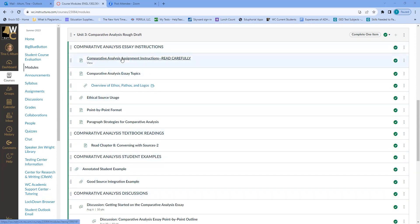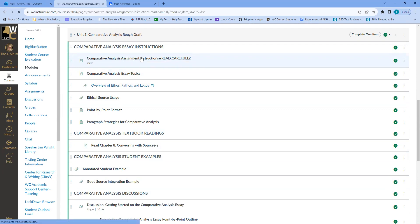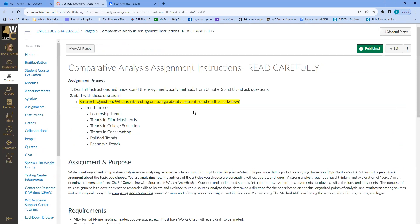The very first thing is the comparative analysis assignment instructions, so let's go through that really quickly. A comparative analysis, in a nutshell, is taking two different articles written about the same subject.